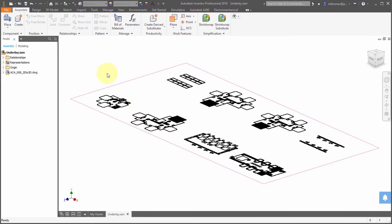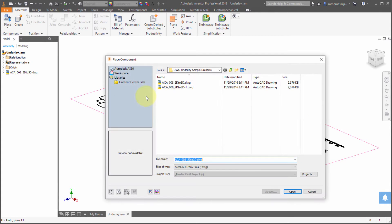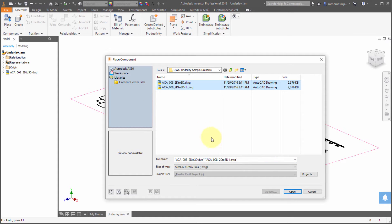Now another enhancement here, and this isn't specific to assemblies, but notice I now have the ability to select multiple underlays and insert them at one time.